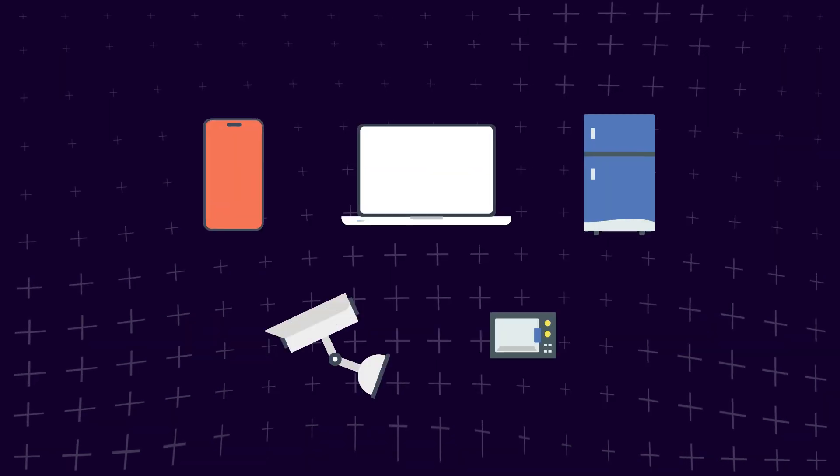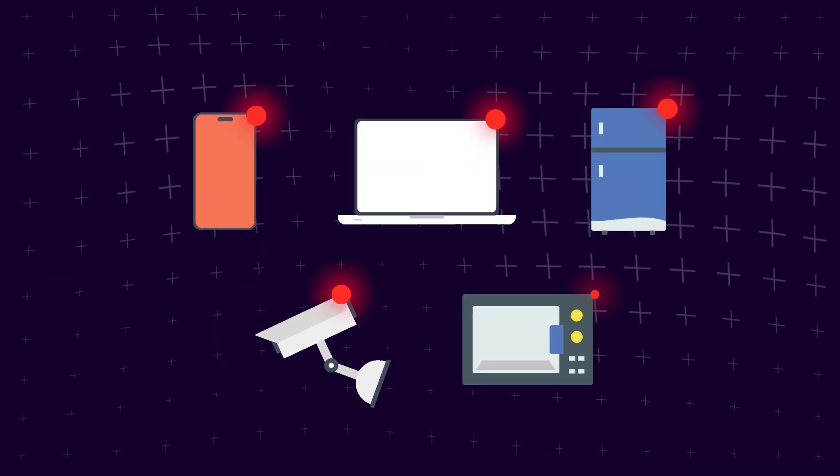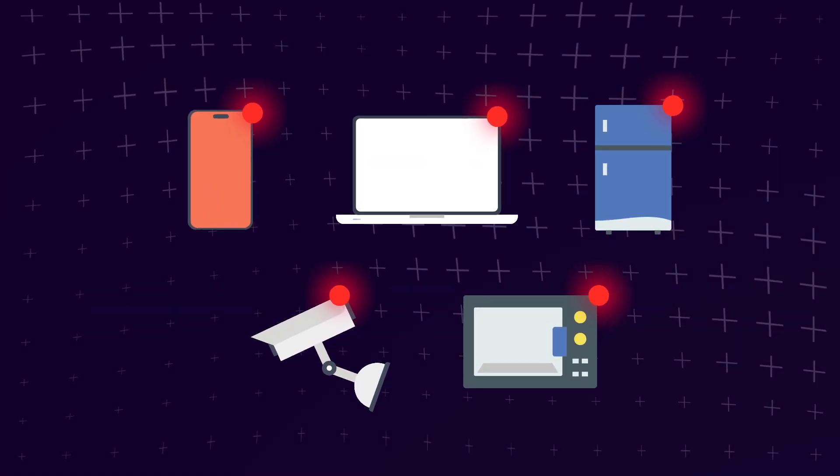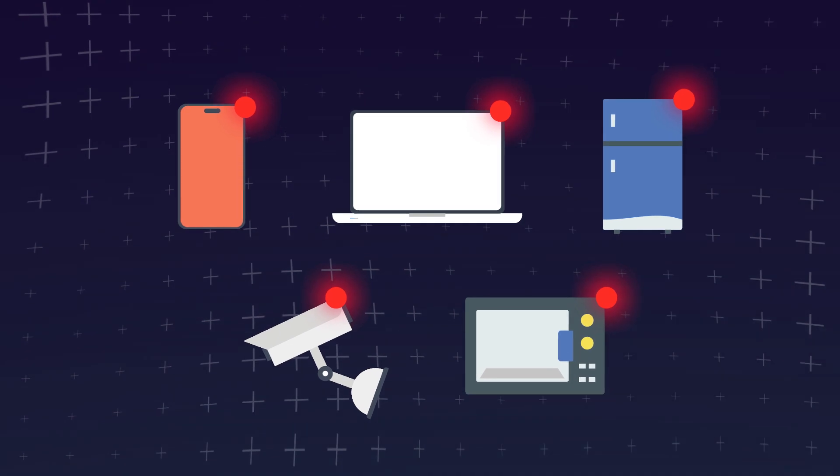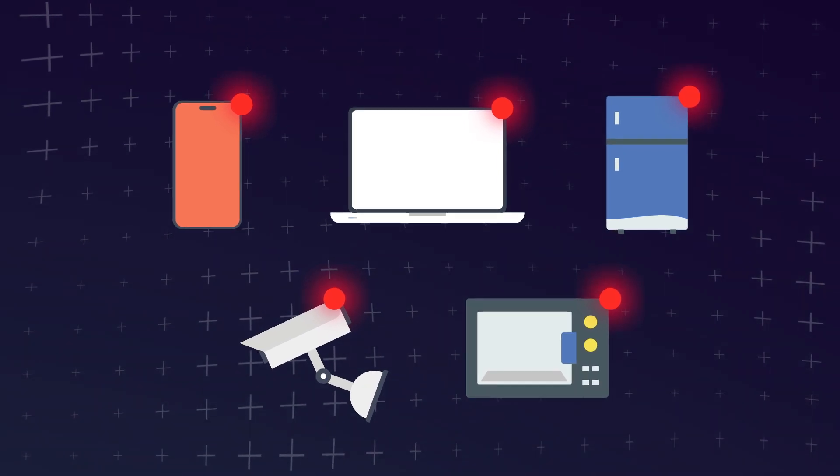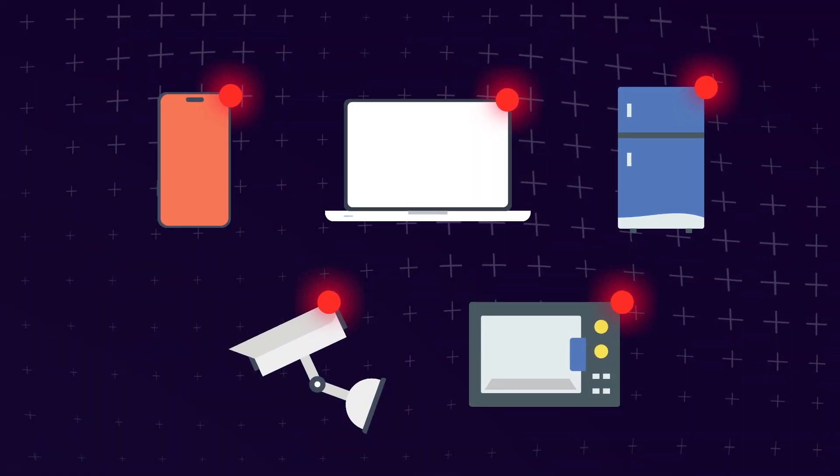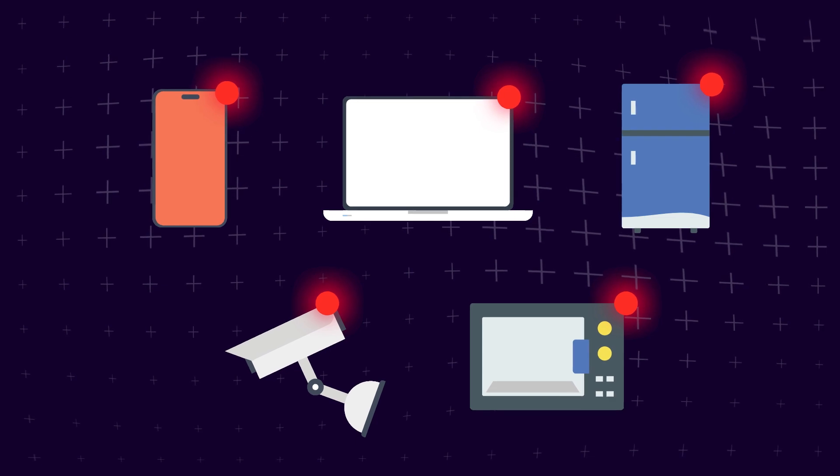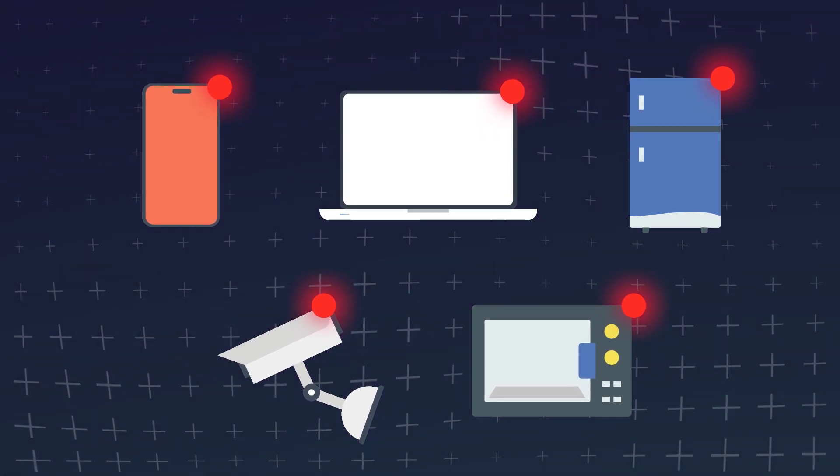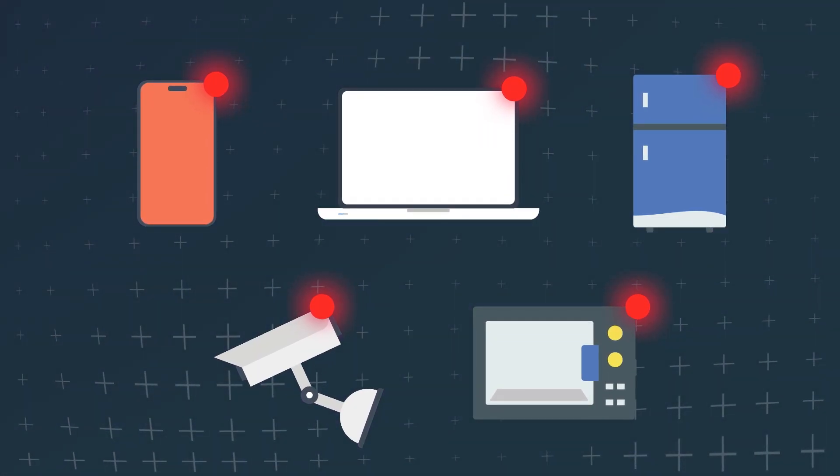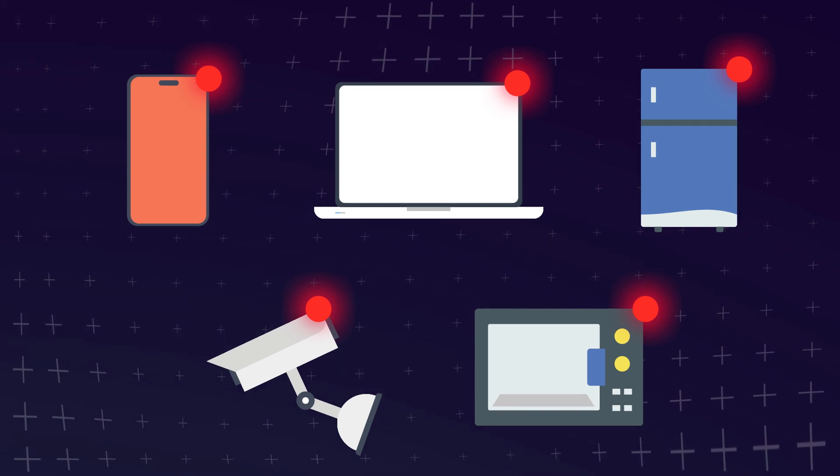So in short, updates are your friend. Sure, sometimes an app or device may introduce new features that we all hate, and that may make it tempting to not update at all. But for the sake of security, updating is one of the most important things you can do. Happy websurfing.